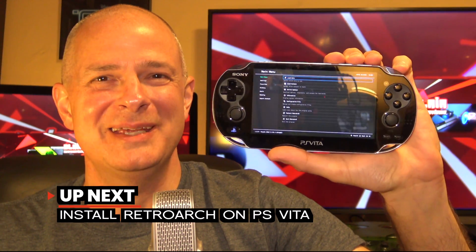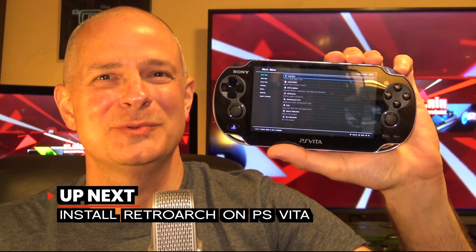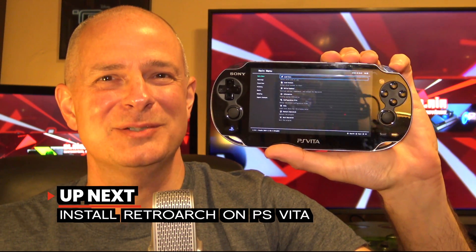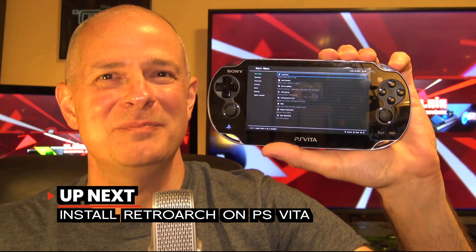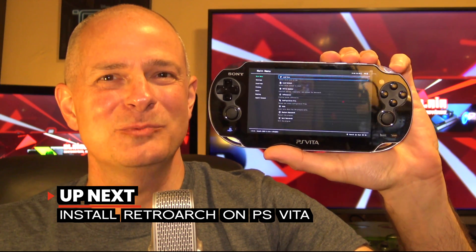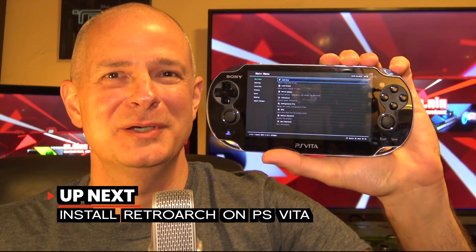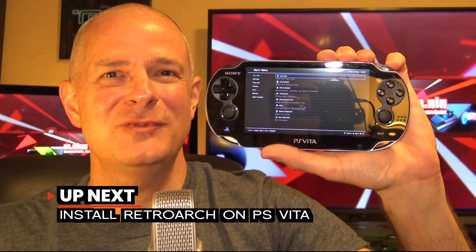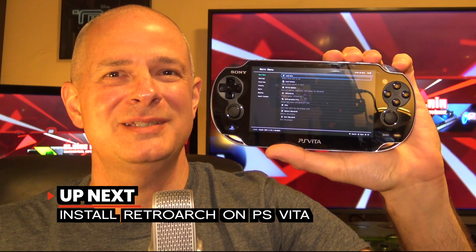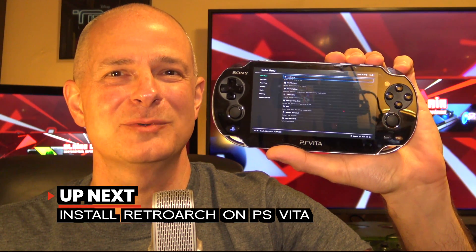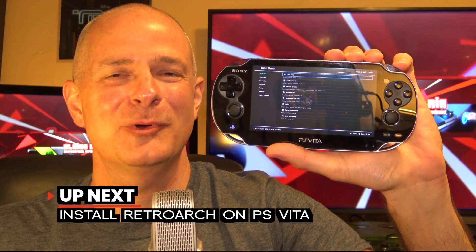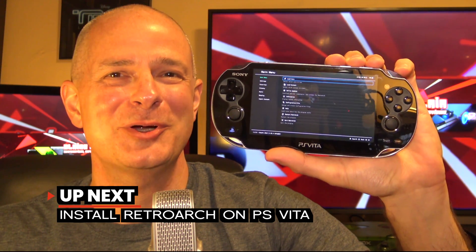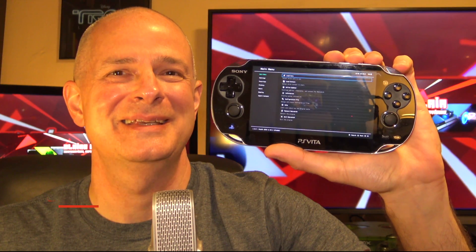With a bright display, tight controls, and superior specs, the PlayStation Vita might be one of the best ways ever for playing RetroArch on the go. In this video, I'm going to show you all the steps you need to take to install RetroArch on your jailbroken PlayStation Vita, and it all starts right now.